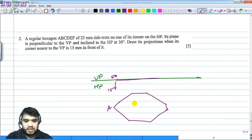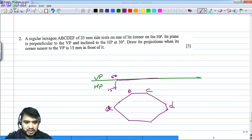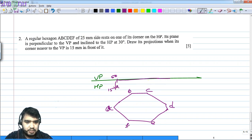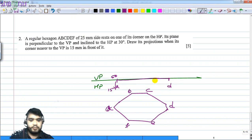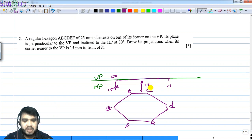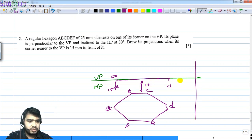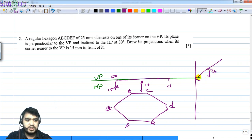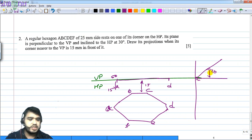Let this be A, B, C, D, E, F. The extreme corner is A and the extreme corner is D. The distance should be 15mm. So the first step I will do this. The second step is A — I will simply rotate it at an angle of 30 degrees.